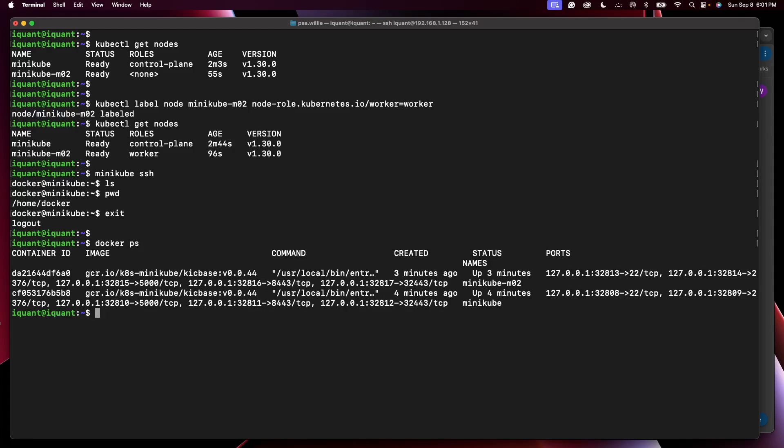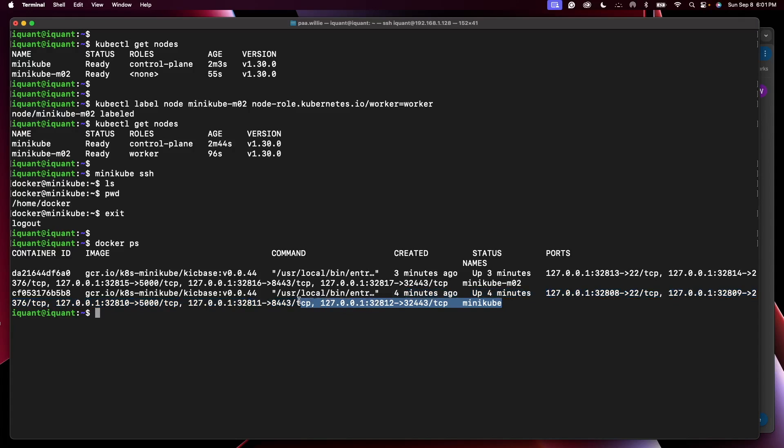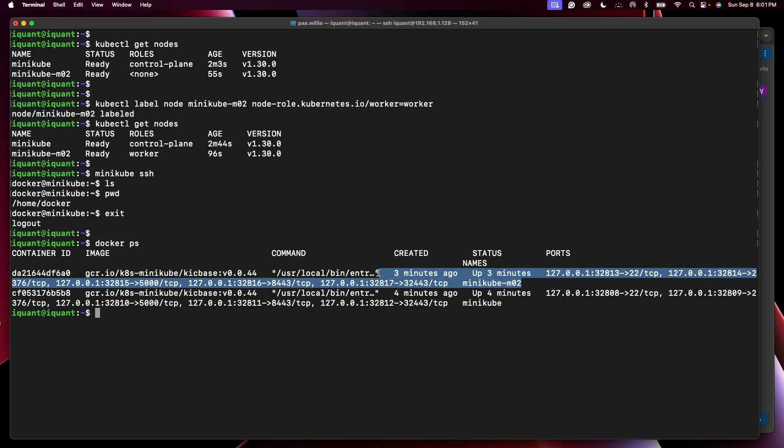Okay, so you can see that these are Docker processes. There's the control plane and that is the worker plane or worker node.